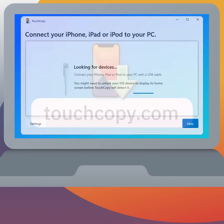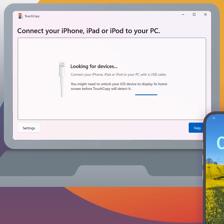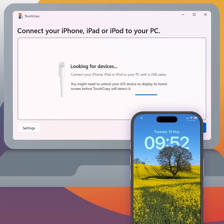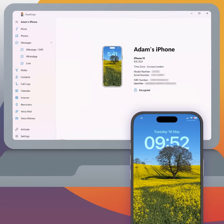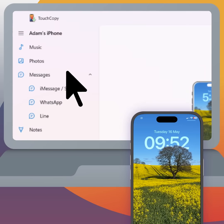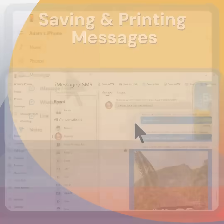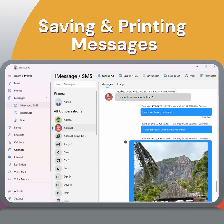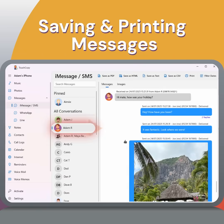Launch the software and connect your iPhone using a USB cable. Then click Messages. Here you can browse all your iMessages, SMS, and WhatsApp chats. Select a conversation to view its content.